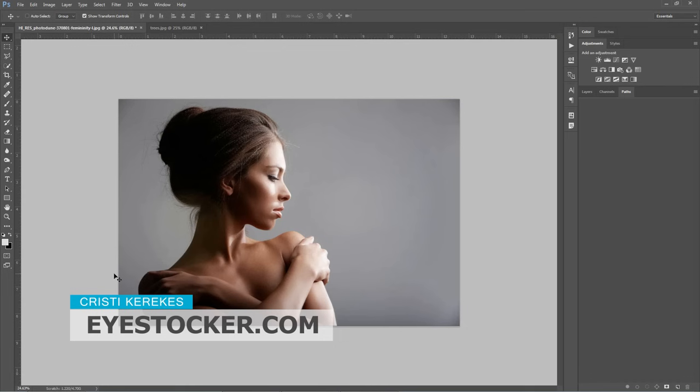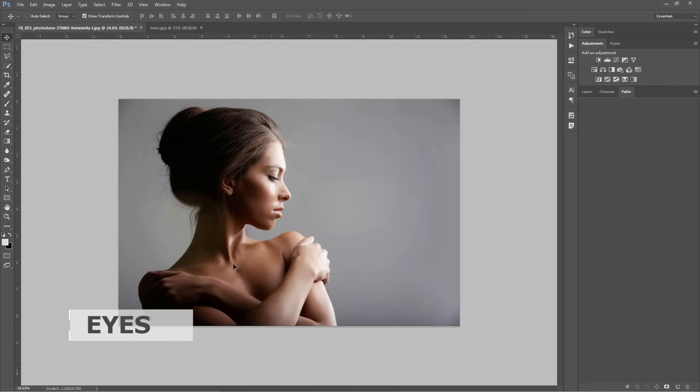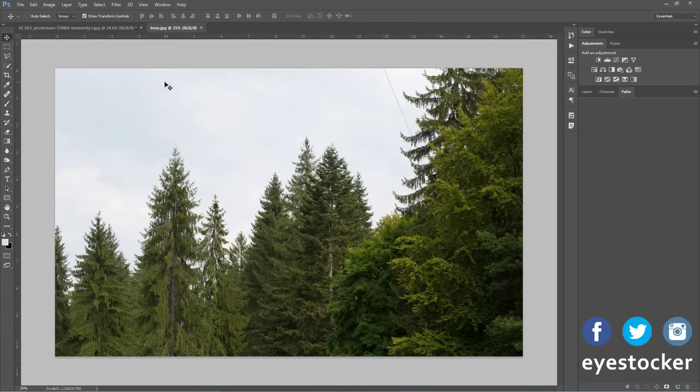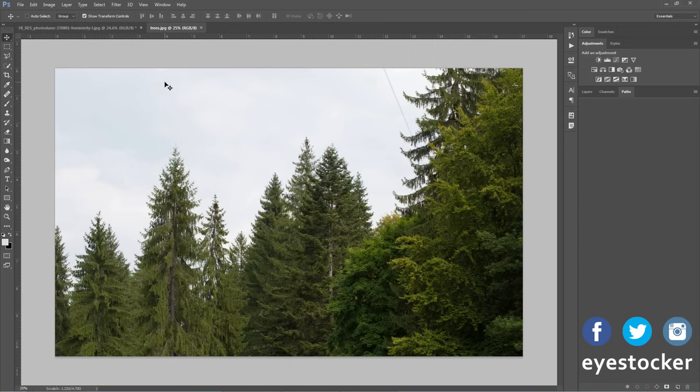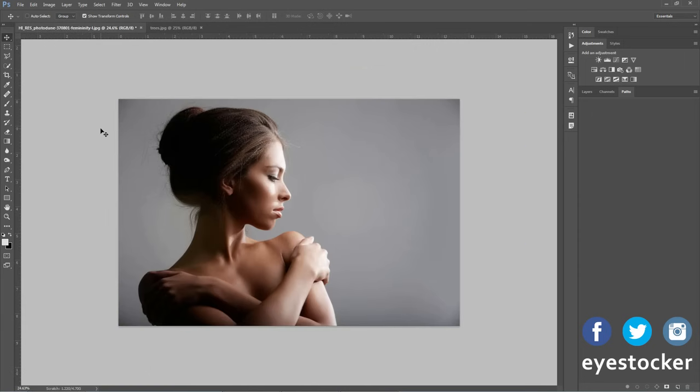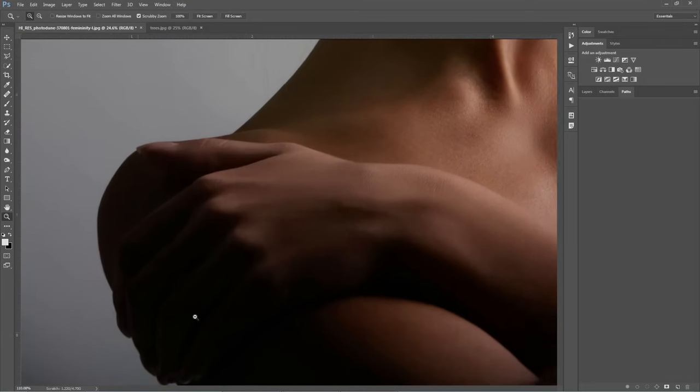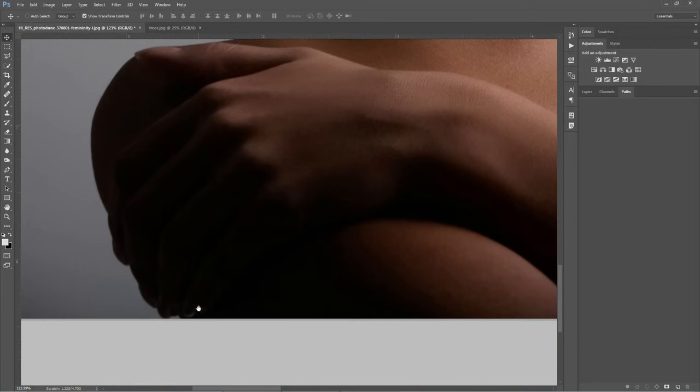You will need two photos to create this effect in Photoshop. I have a portrait of this model posing to the camera and this photo with some pine trees which is a bit boring but very important for my composition. To obtain a nice double exposure effect, you will need to have a white background behind your subject, so I'm going to be using the pen tool to make a selection around the model.